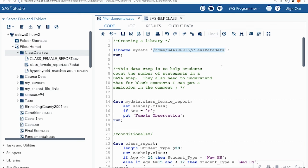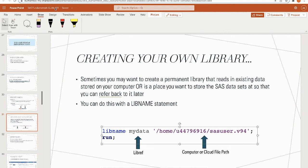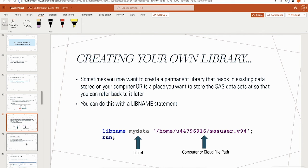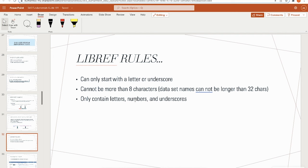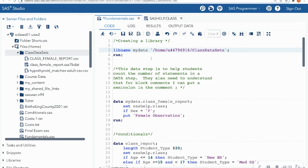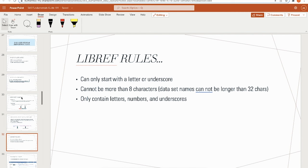Library naming rules: library names can only start with a letter or underscore, cannot be more than eight characters, and can only contain letters, numbers, and underscores. For example, 'mydata123456' is six characters and contains letters and numbers — that's good. But 'mydata_1235' is too long. Keep your libraries to eight characters.